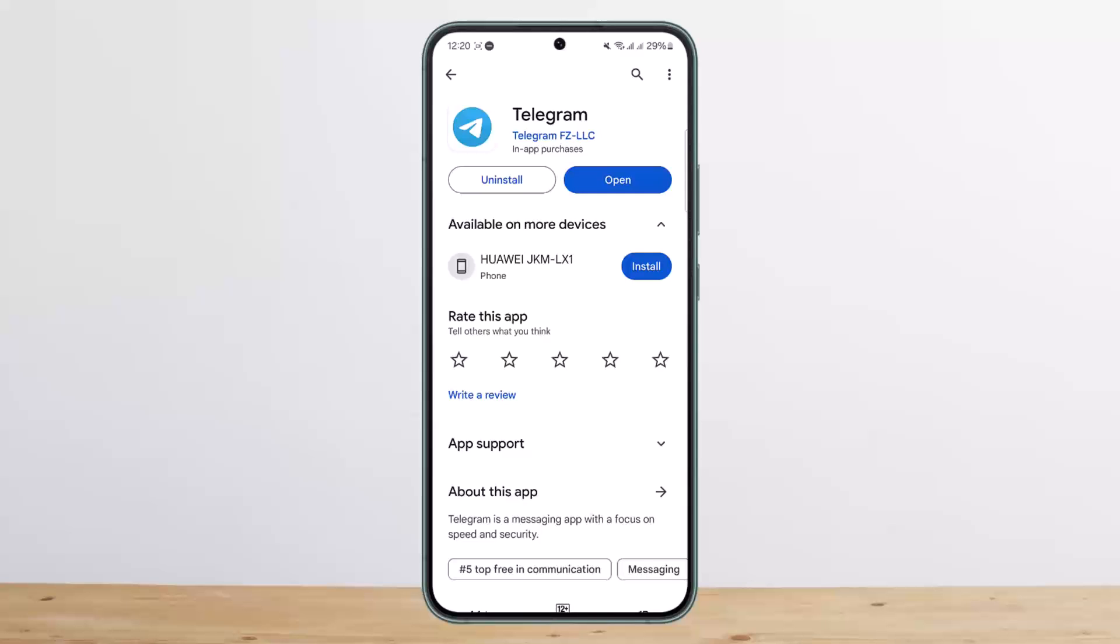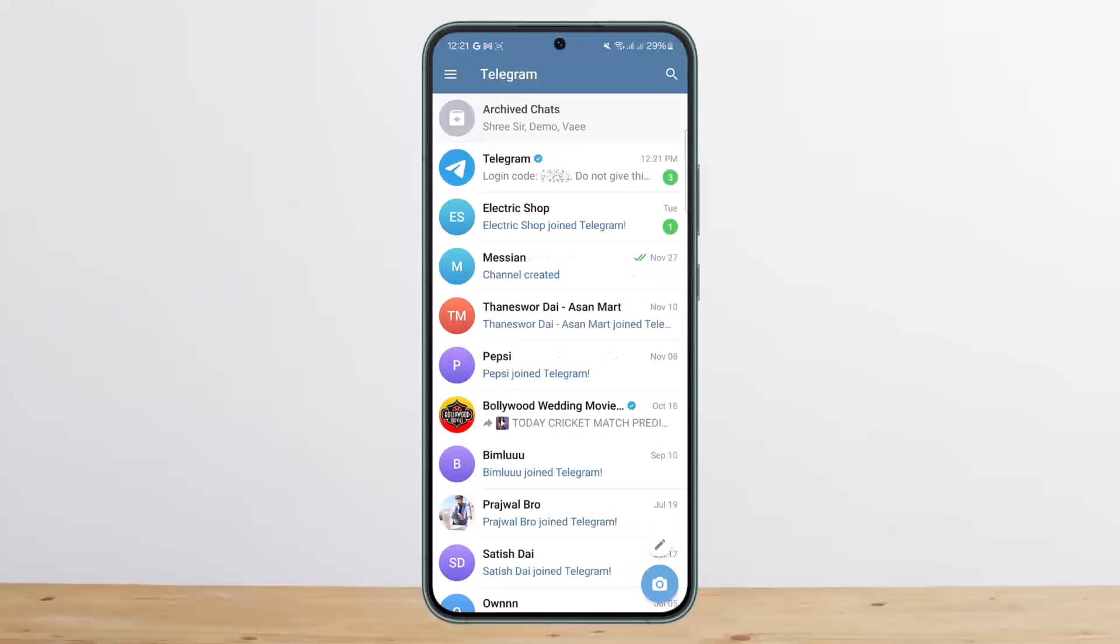The process itself is quite simple and easy, so let me guide you through. First things first, you want to open up Telegram and log into your account.